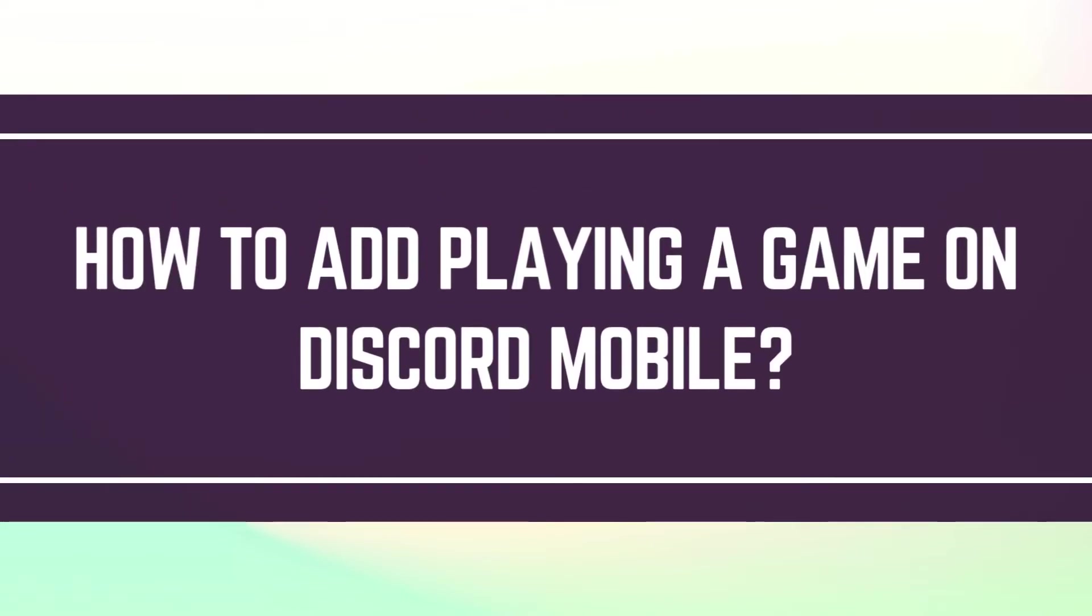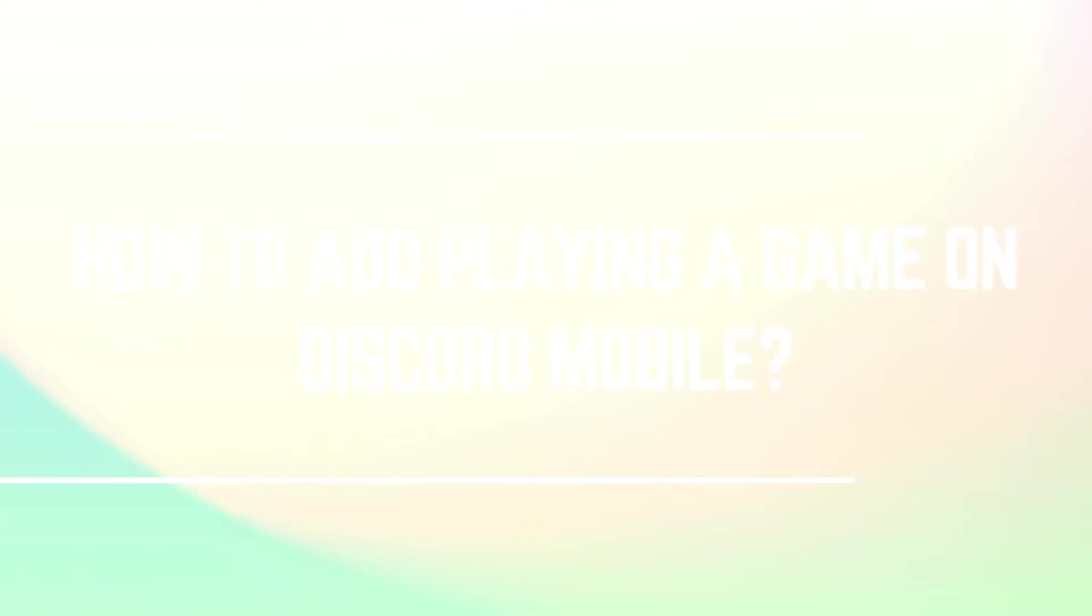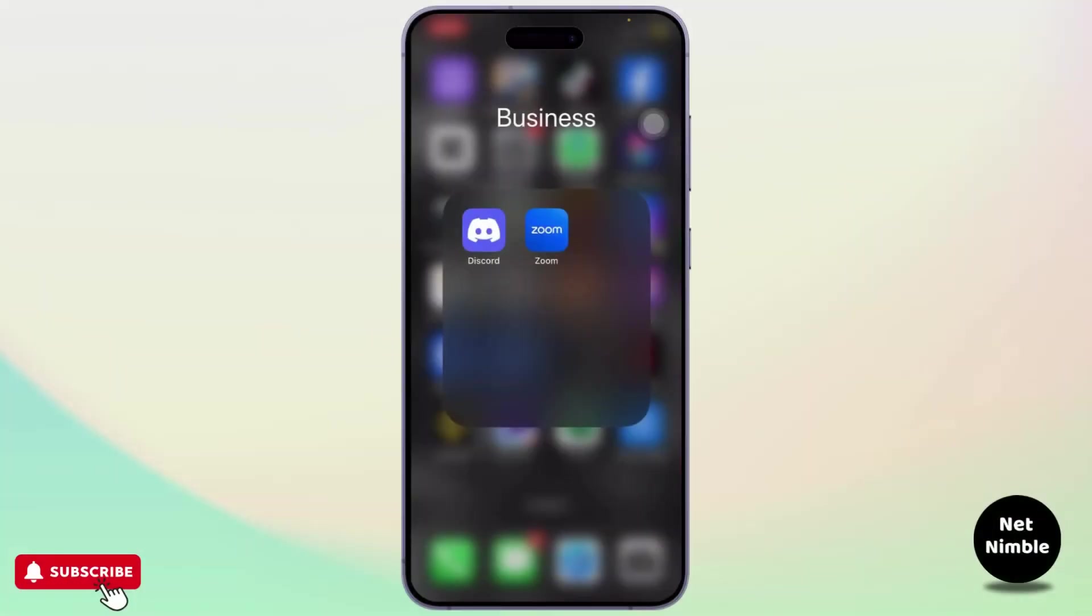How to add playing a game on Discord mobile. Hello guys, this is Atticus and welcome back to another tutorial video. In today's video I'll teach you how you can add playing a game on Discord mobile. So let's dive right into it.